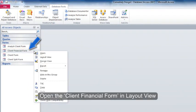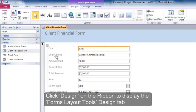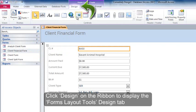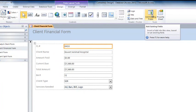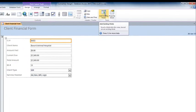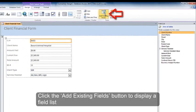Open the client financial form in layout view. Click design on the ribbon to display the forms layout tools design tab. Click the add existing fields button to display a field list.